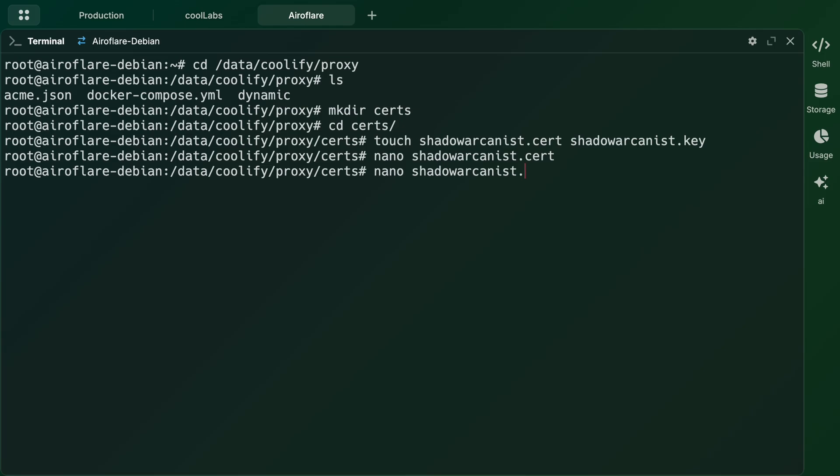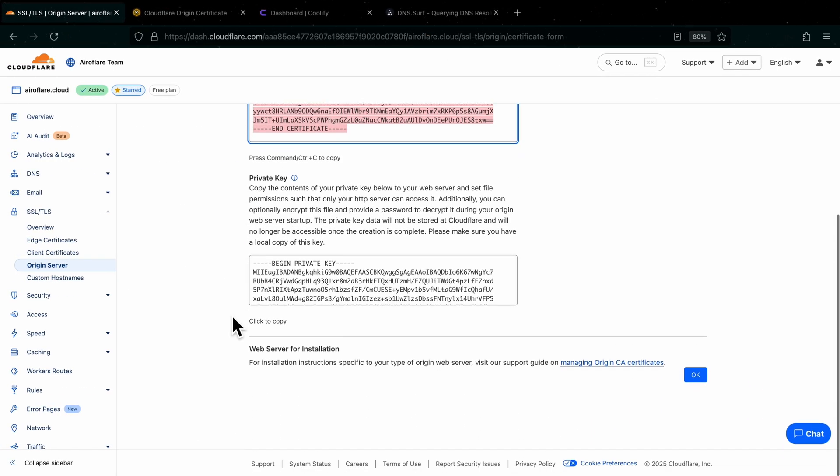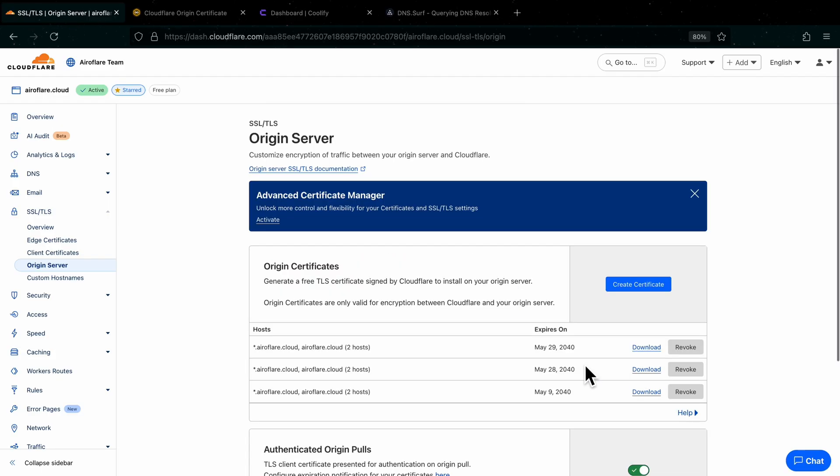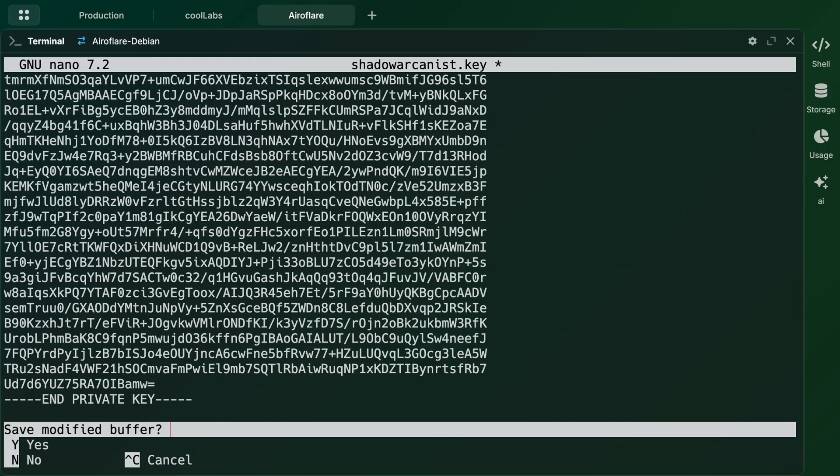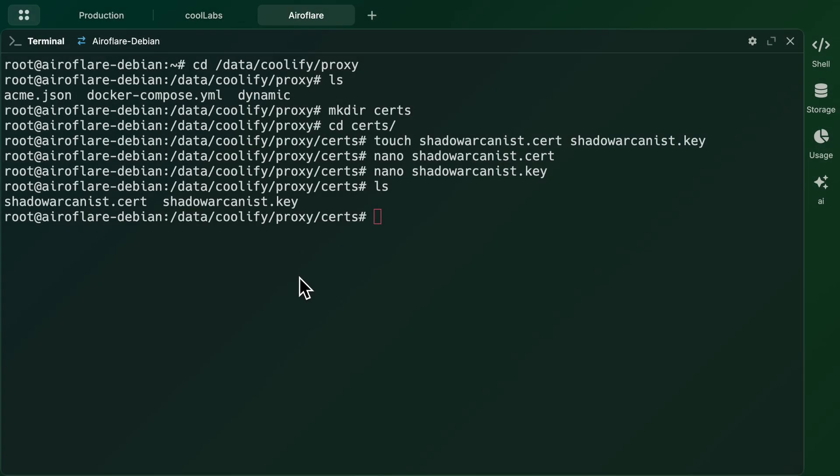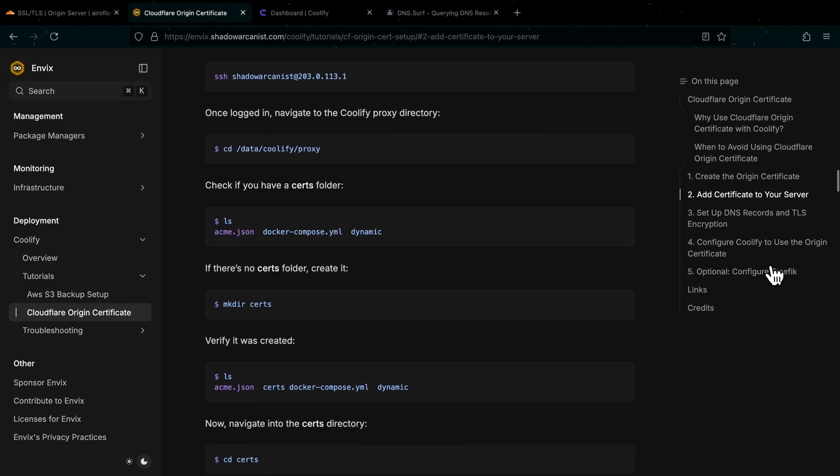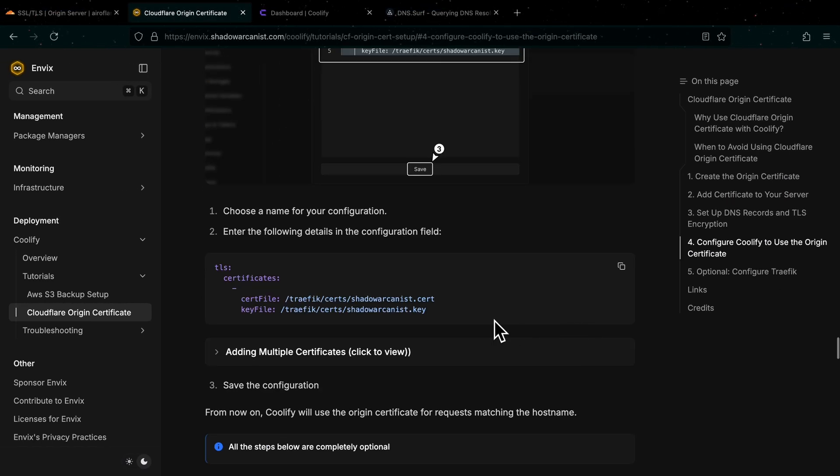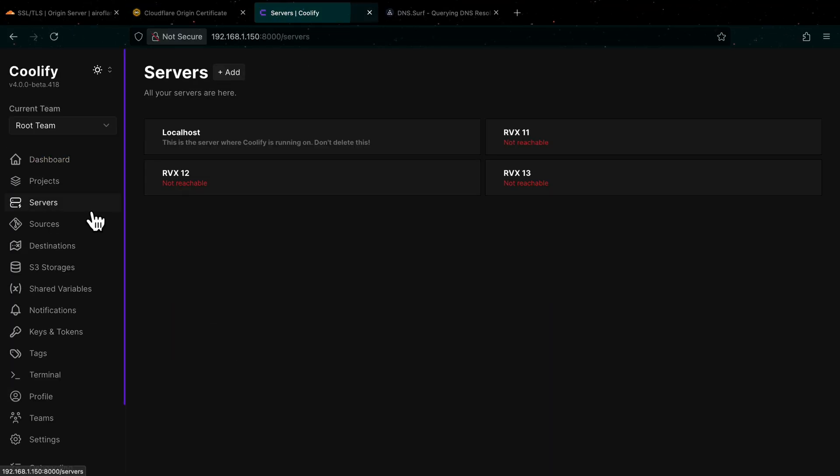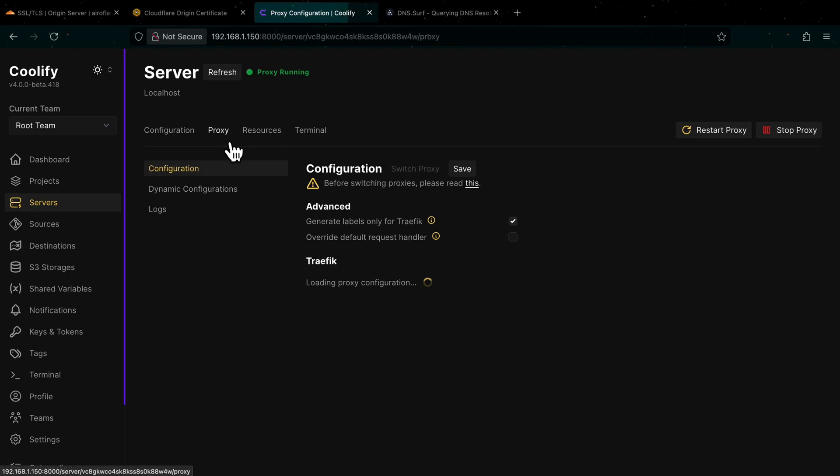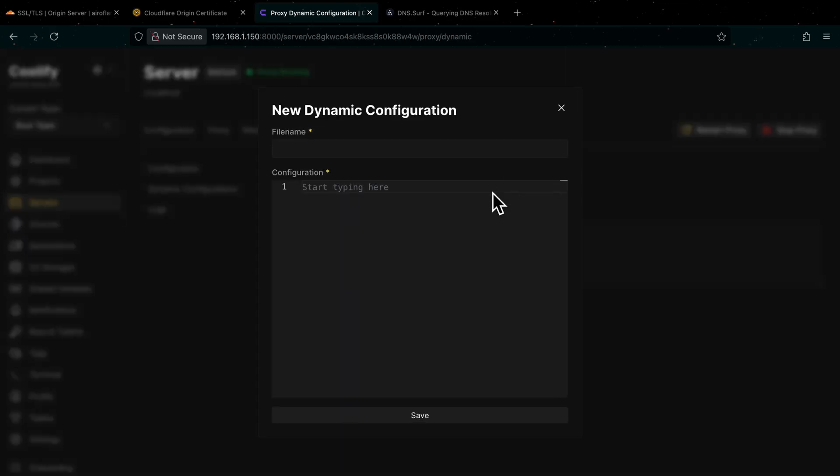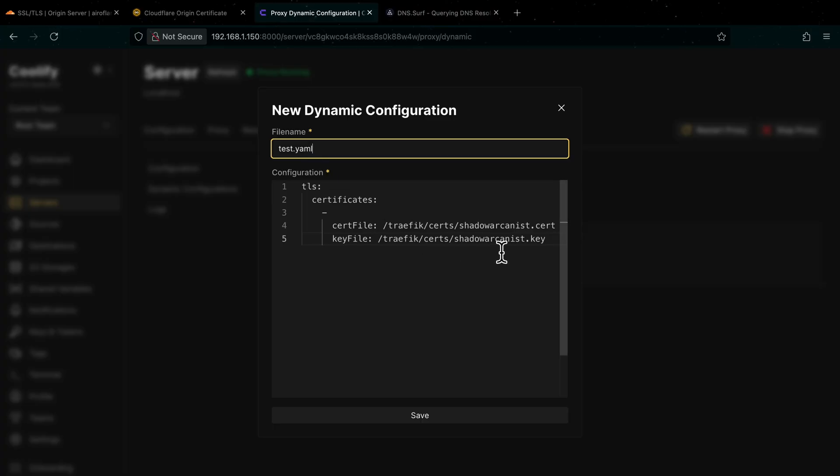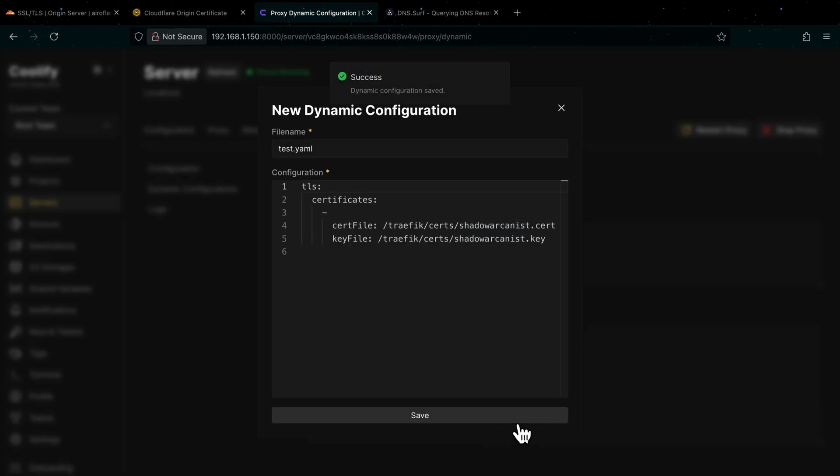We have to do the same for the other key file we have. Now we have to tell Coolify to use this certificate and key. On the guide go to the fourth step, then scroll down until you see this code. Copy this and go to your Coolify dashboard. Click the Servers option on the left sidebar, then choose Localhost Server. Click on this proxy tab and click on Dynamic Configuration, then click on this Add button. Give it a name of your choice, but the name should end with .yaml like this. Paste the code you copied from the guide. Make sure to change the file name here. I have created the certificate and key files on the name ShadowOrcanist, so here you can see the file same as ShadowOrcanist. Click the Save button.